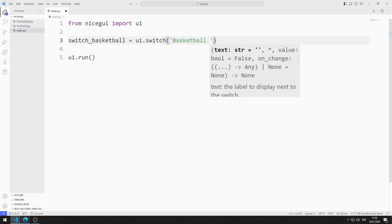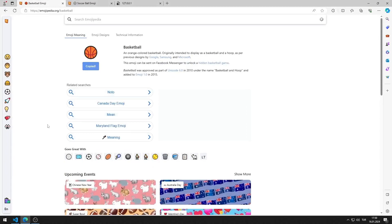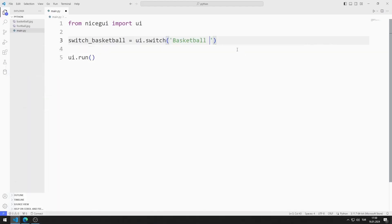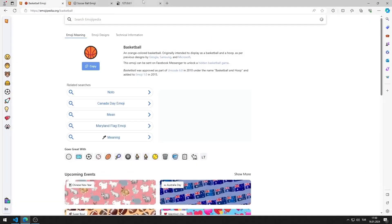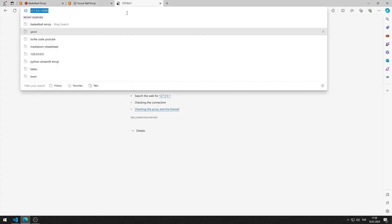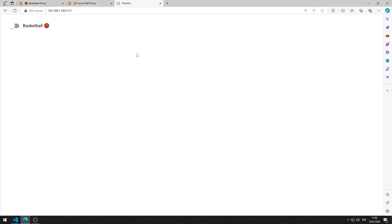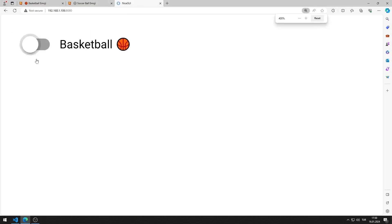You can access emojis using this website — I share the website in the description section of the video. I save the code file and run it. You can go to this address using any browser. I have added the switch element for basketball to the web page.